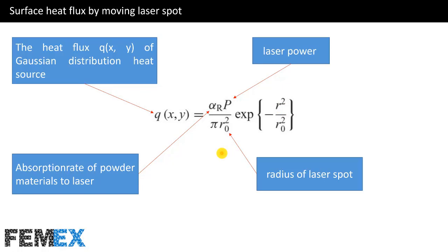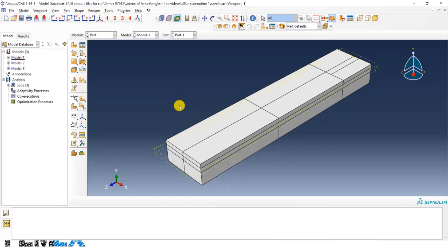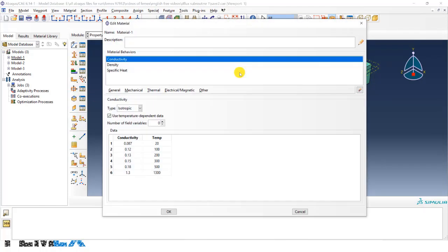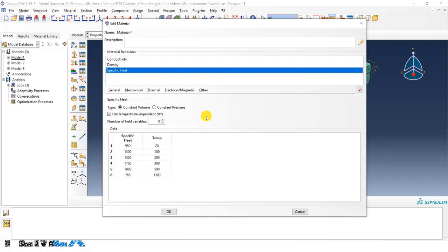Now I want to show you the simulation of the SLS process in Abaqus where the DFLUX subroutine is used. This is the Abaqus model, and I have simulated the temperature changes in the SLS process. This is the base plate, and I have defined the material properties as a function of temperature. For this transient heat transfer analysis, I have defined density, specific heat, and conductivity.